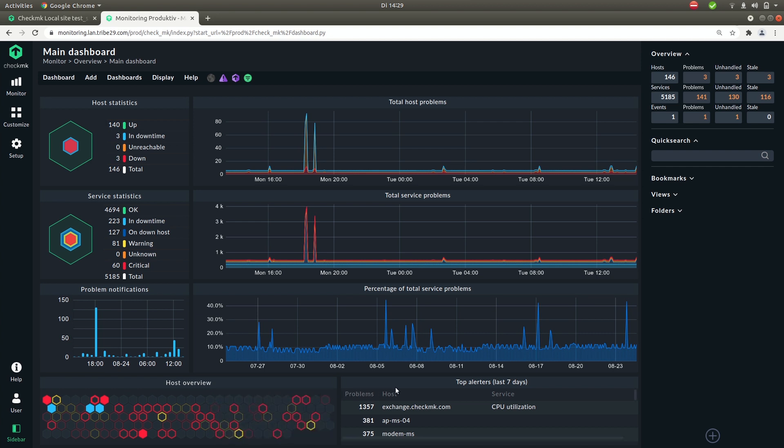Right of this you have the top problem makers in the past seven days. You'll see the number of problems, the host and which service was causing the problem.